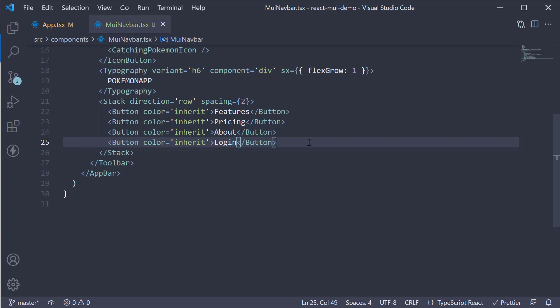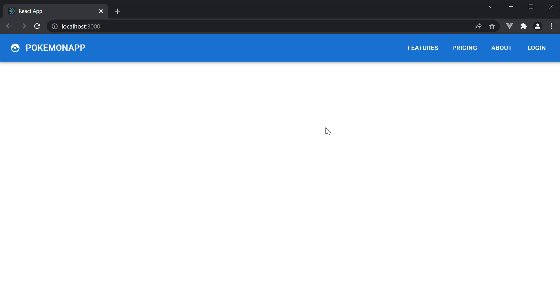If we now save the file and head to the browser, you can see our navbar looks more like the ones you see on some of the web applications you see out there.